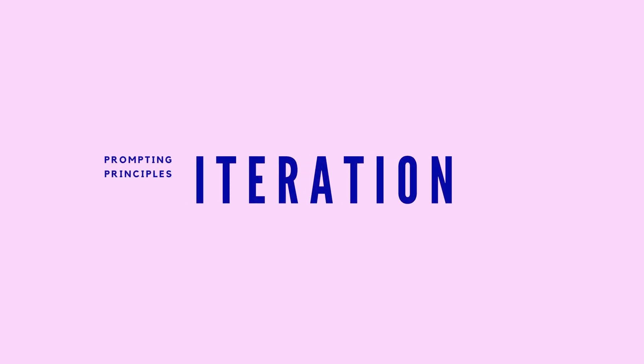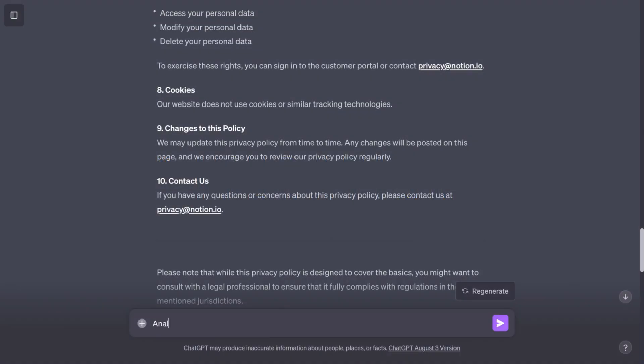But if you want to add an extra bulletproof layer, you can iterate on the result by asking the chatbot to identify any holes. Prompt it to analyze the privacy policy above to identify any omitted legal requirements.